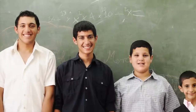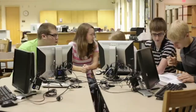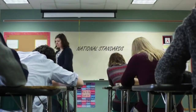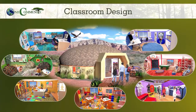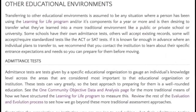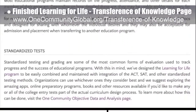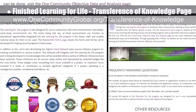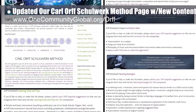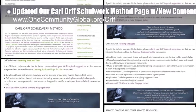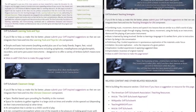One Community's approach to highest good education is designed for all age groups, adaptable to any schooling environment, inspiring and fun, and includes national standards, all subjects, lesson plans, teaching and learning strategies, tools, classroom design, and more. This week the core team finished work on the learning for life transference of knowledge resource by writing the rest of the needed content and creating the final graphics. The team also updated the Carl Orff shellwork method page with new content and an added resource section with the best Orff information and evaluation resources.